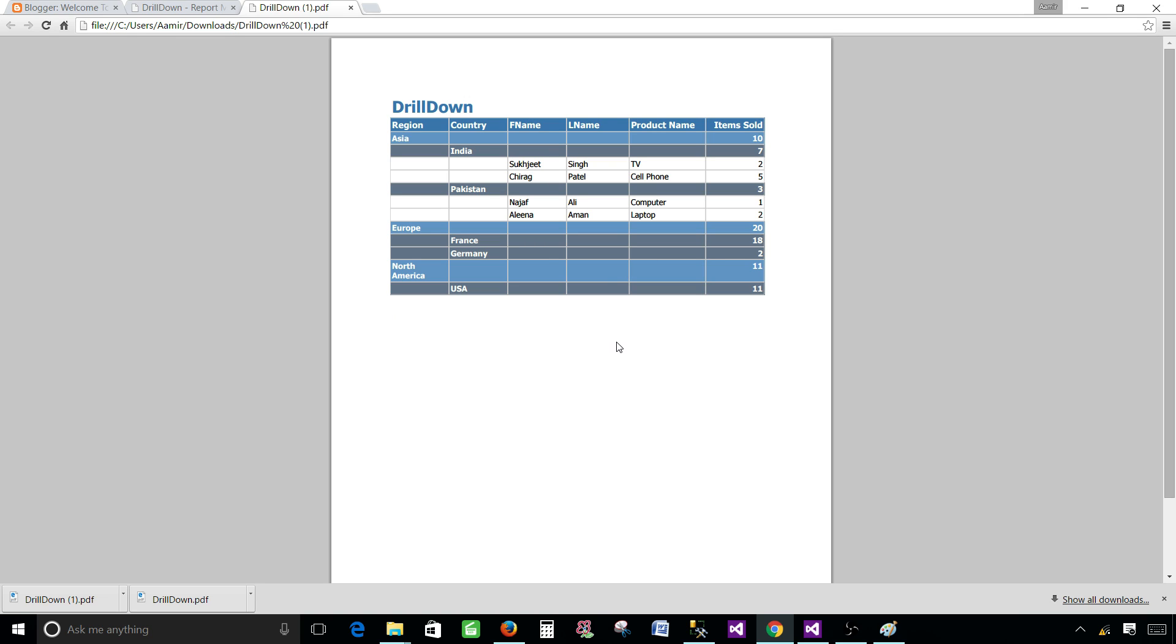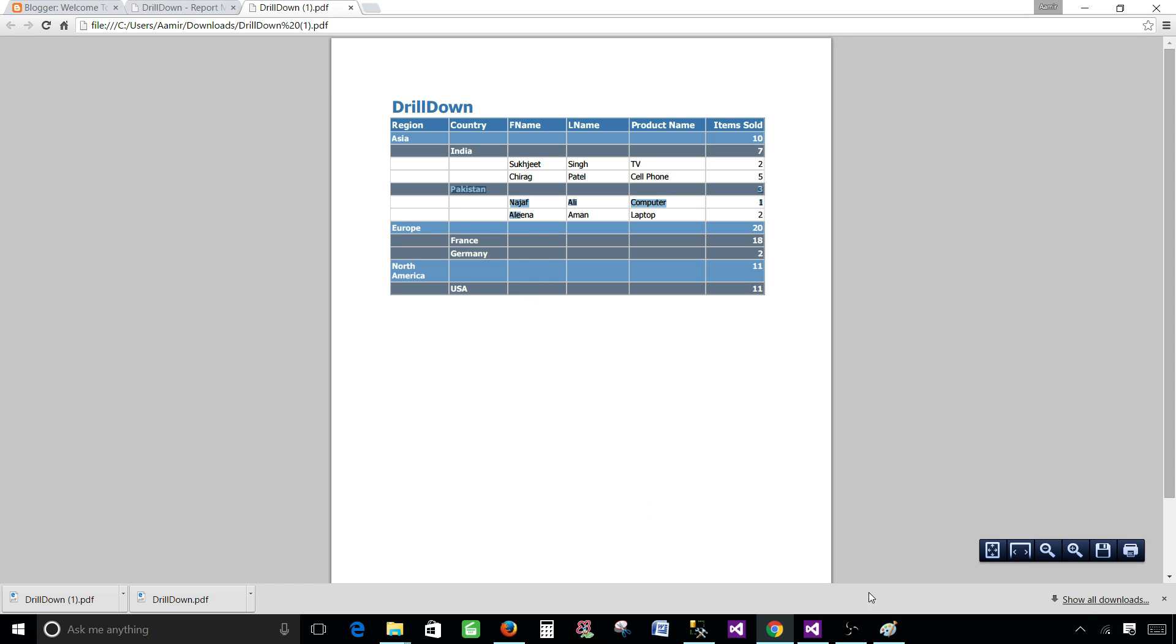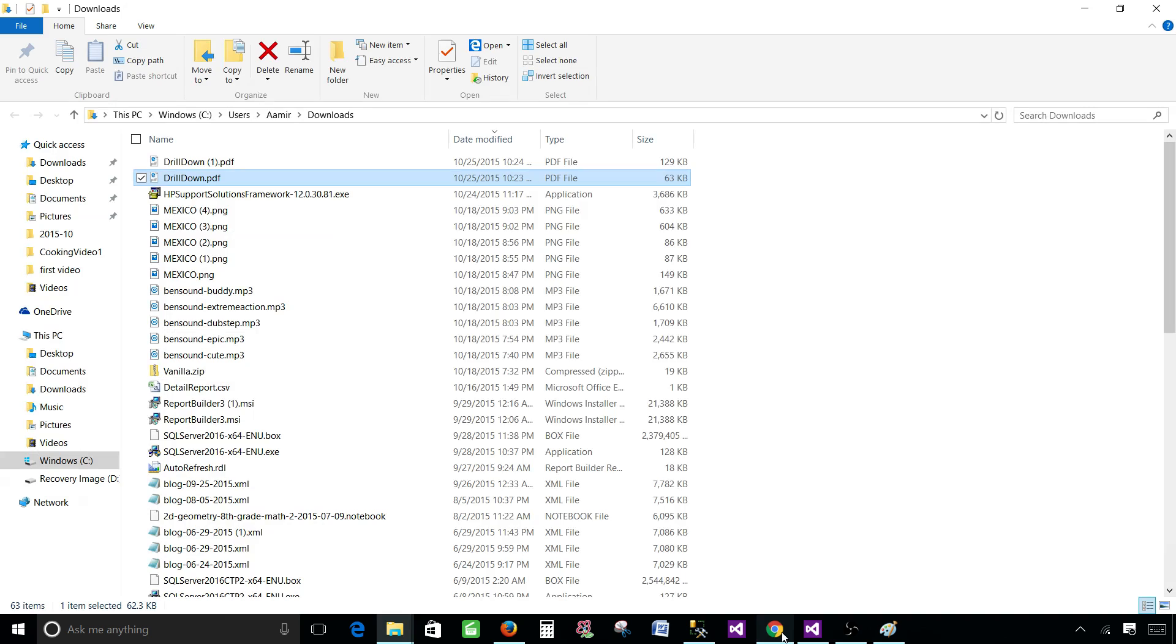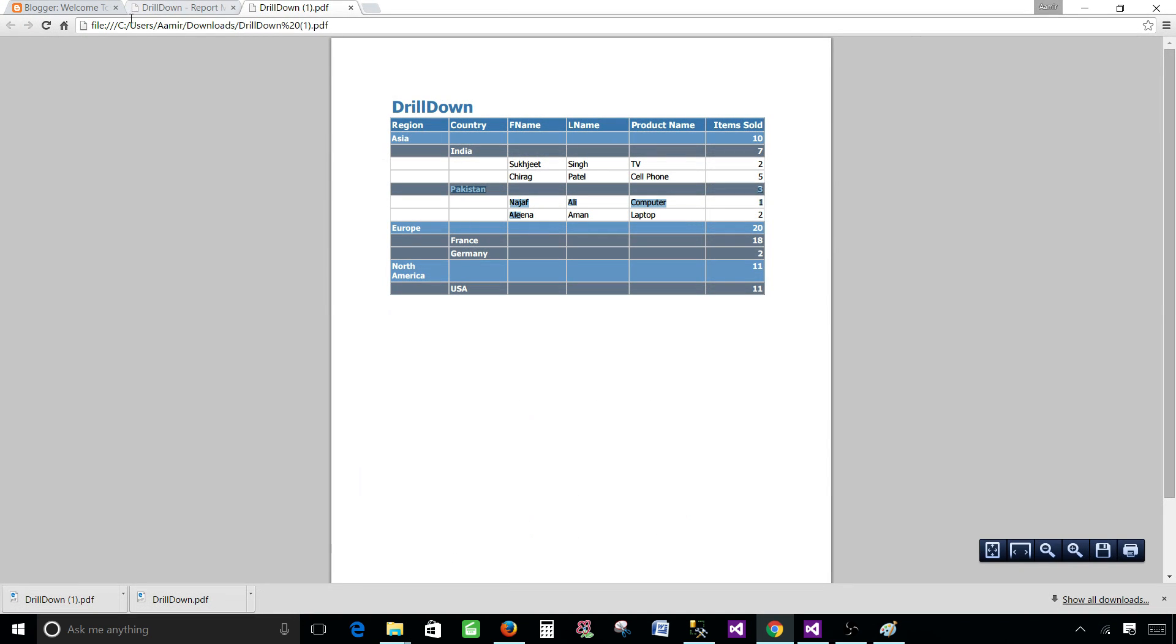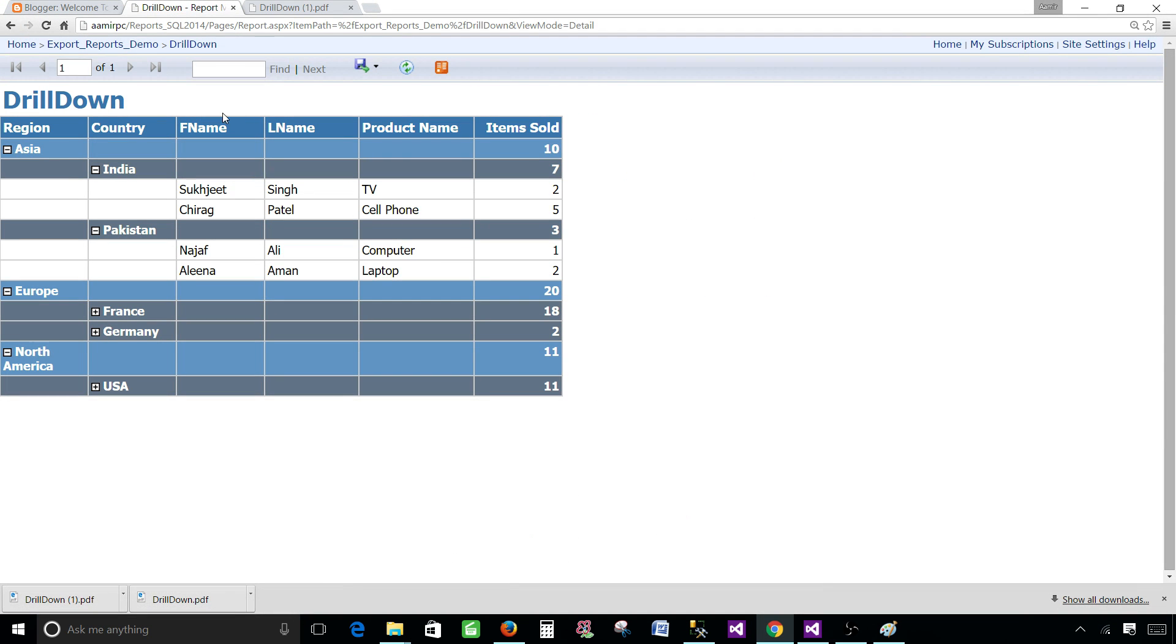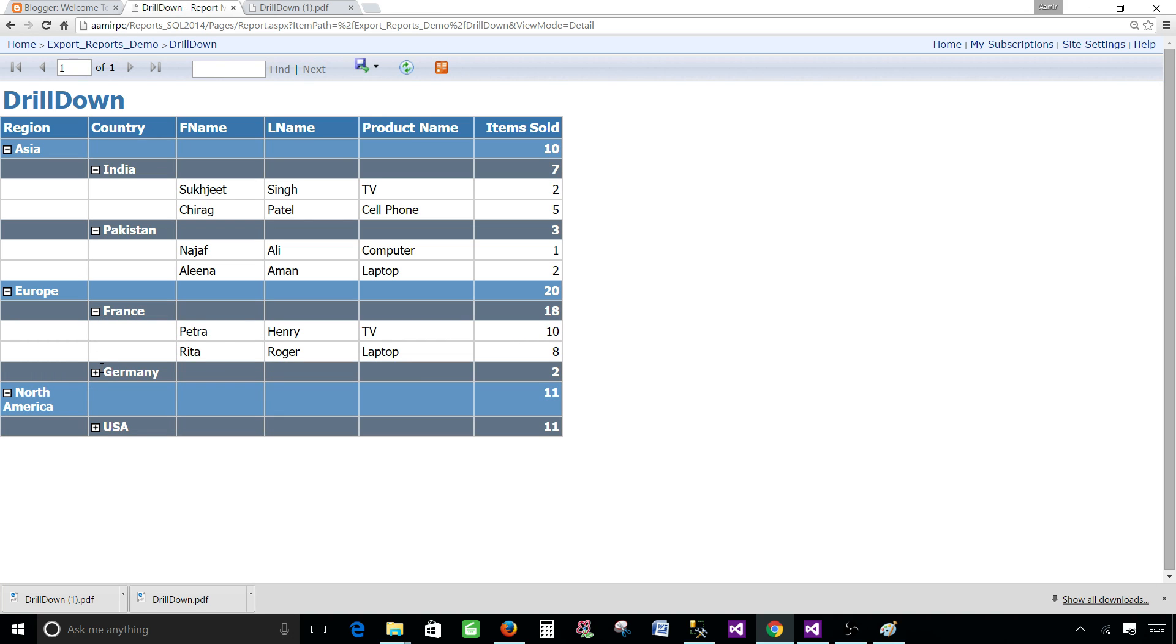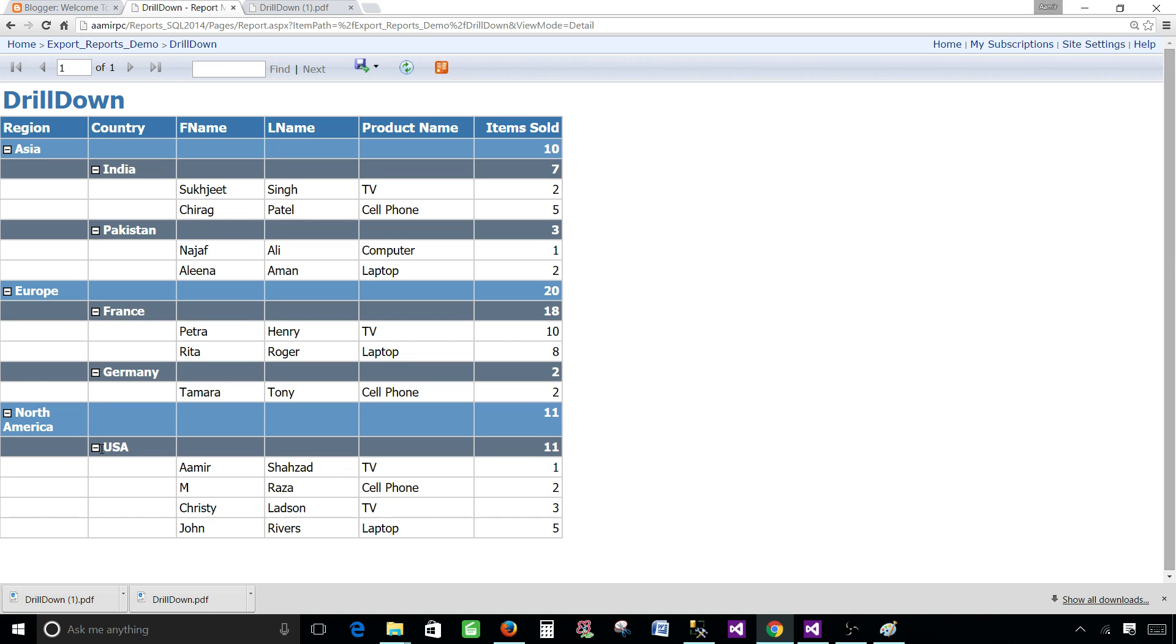Now you see whatever we have expanded, that's what it is showing us on the PDF. So to get all those rows on the PDF, that's also kind of a small challenge we have to deal with and I'm going to create a next video. I don't want to spend a lot of time in this video and write expression and everything.